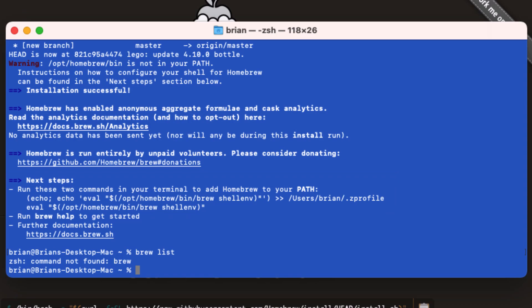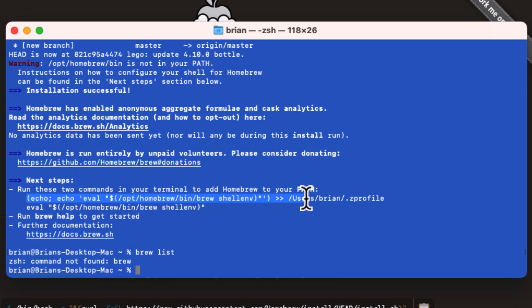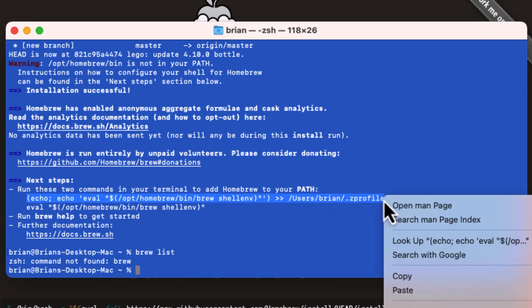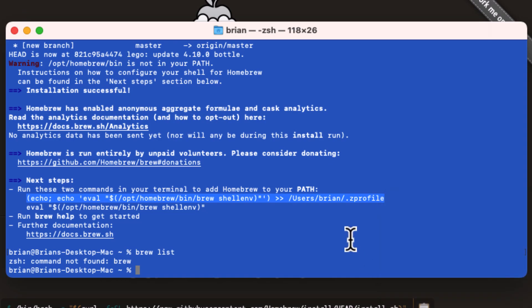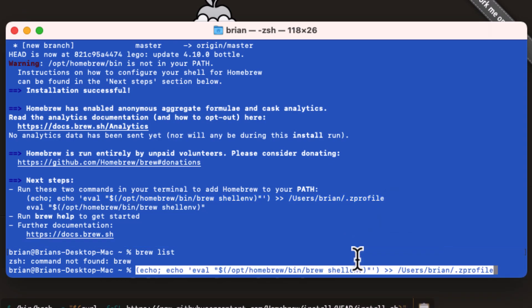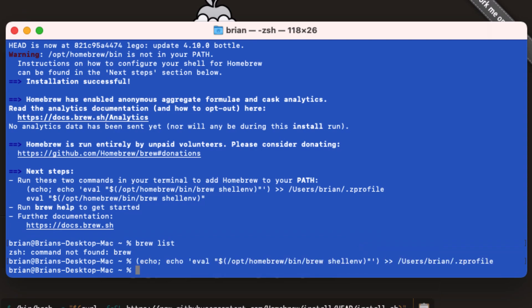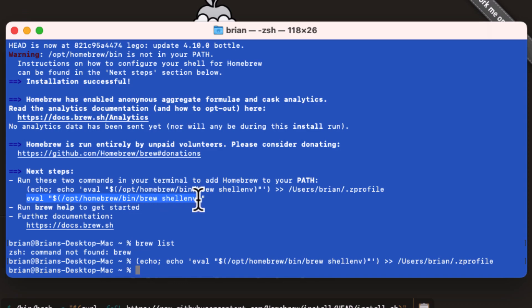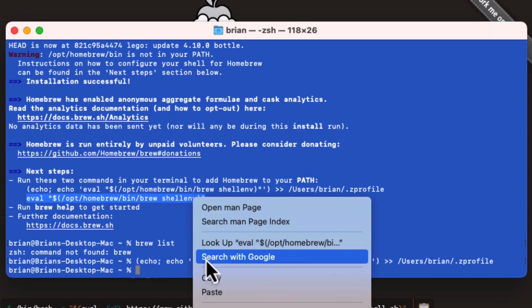Notice where it says next steps: run these commands to add brew to our path. Let's copy the two commands and paste them into our terminal window. The first command adds the eval brew shell environment to our existing .z profile or creates it if we don't already have one. This file is sourced for environment information when you log into your Mac user account. The next line runs the command for our current shell so we can run brew commands right now.